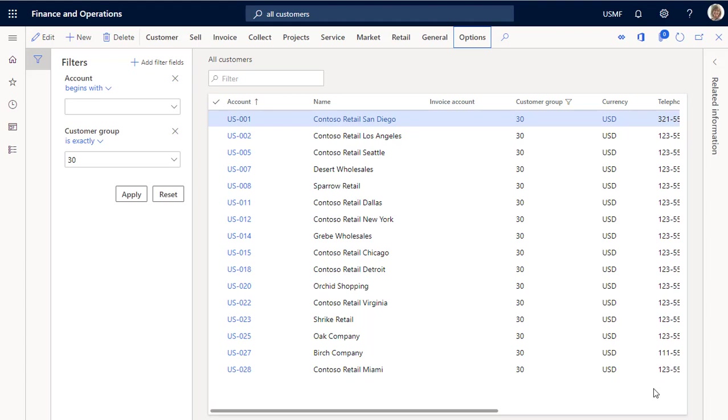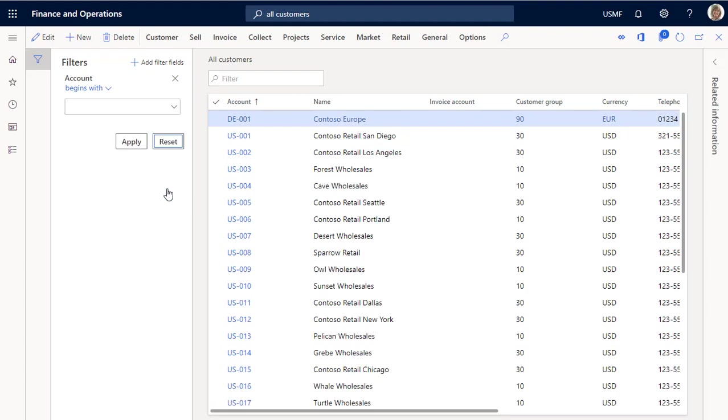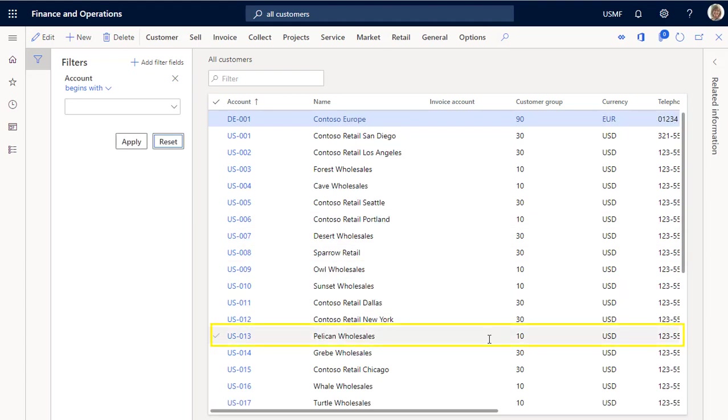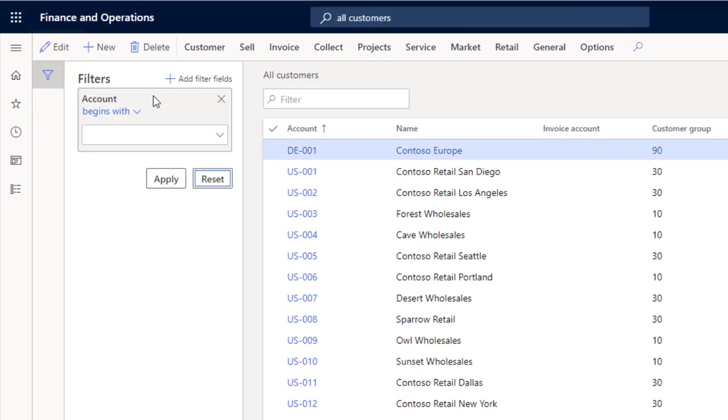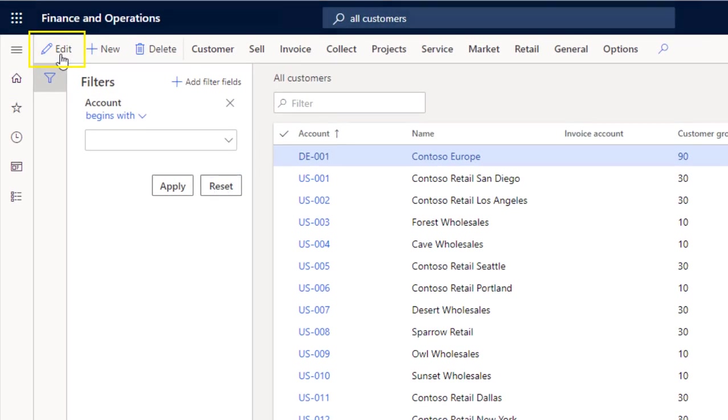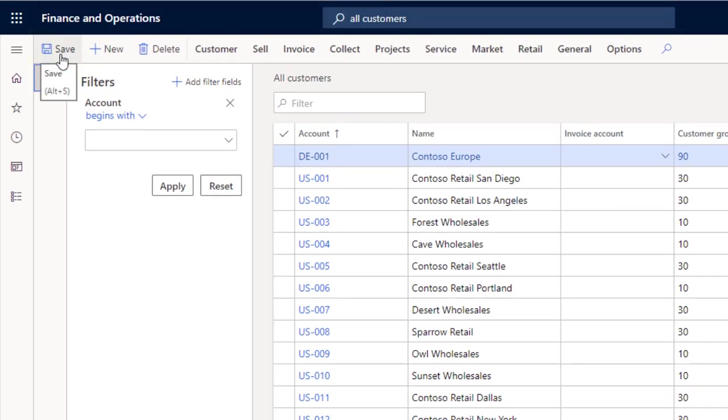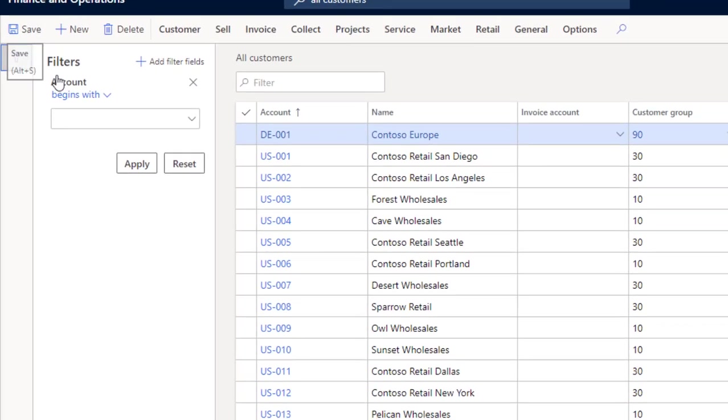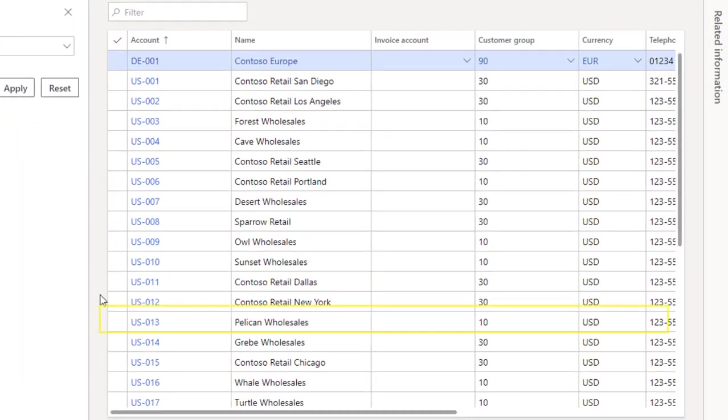Let's try out our new alert by modifying the terms of payment for a couple of customers. Select reset to display an unfiltered view of customers. Then let's change the terms of payment for a non-retail customer, such as Pelican Wholesales. Select edit in the action pane, and go to the terms of payment column of the customer.